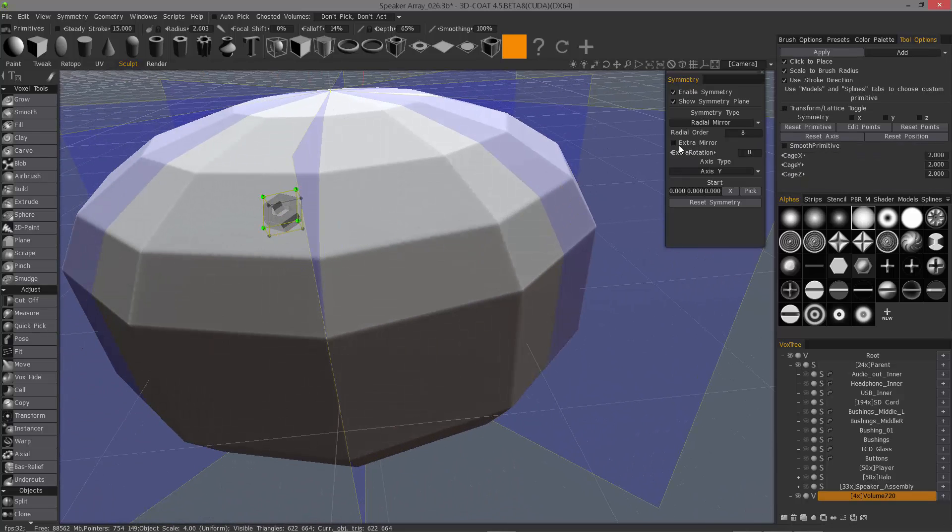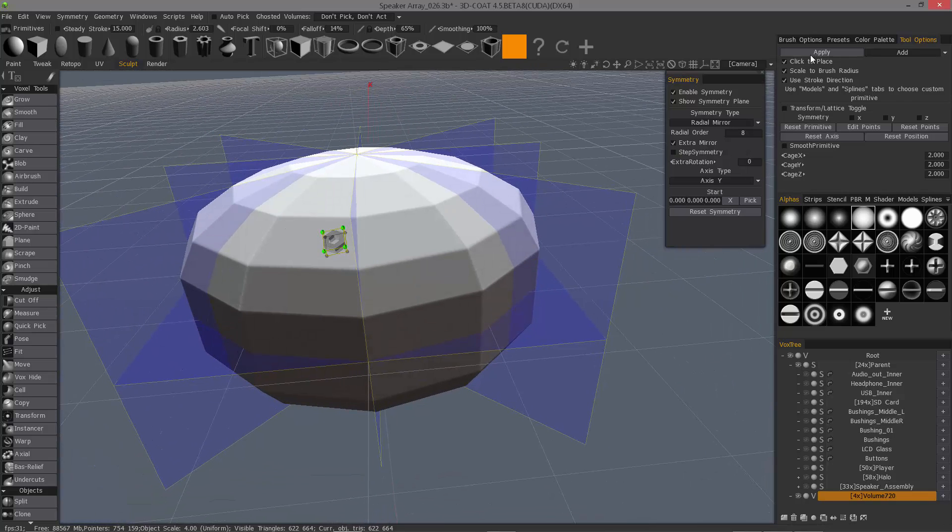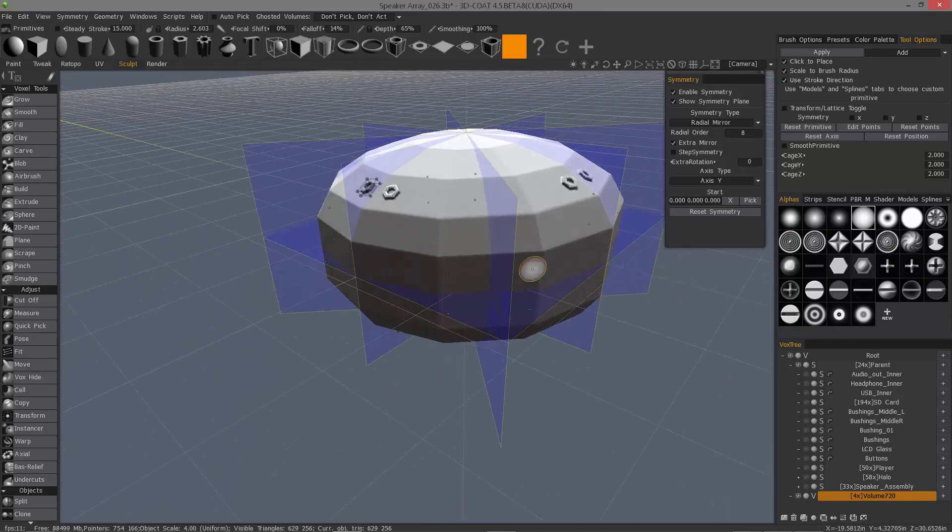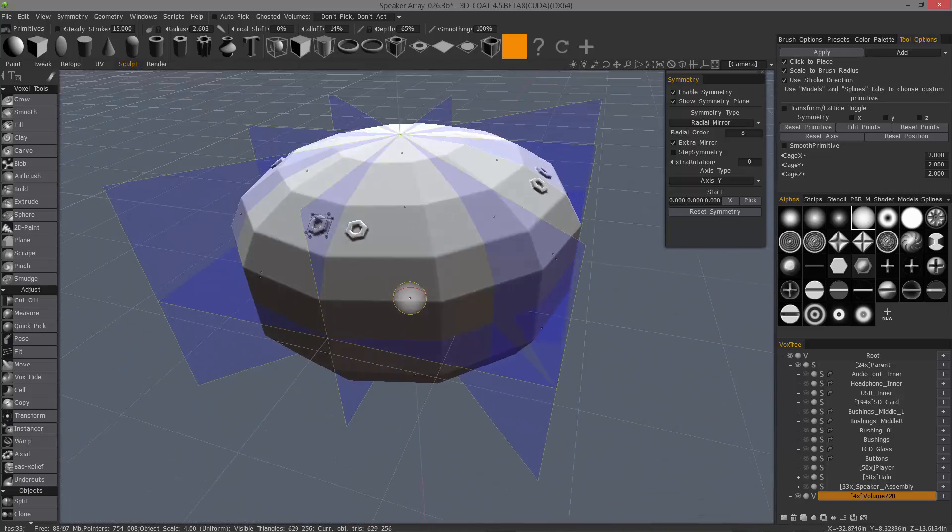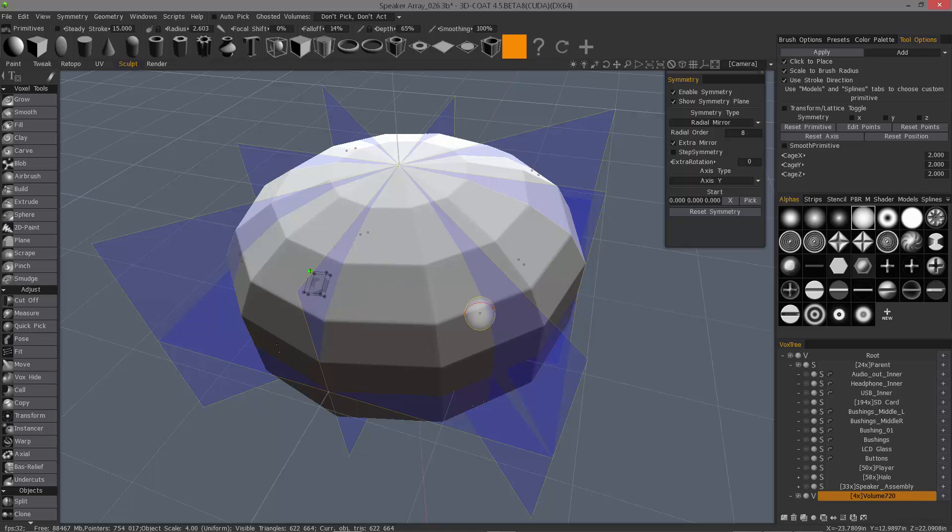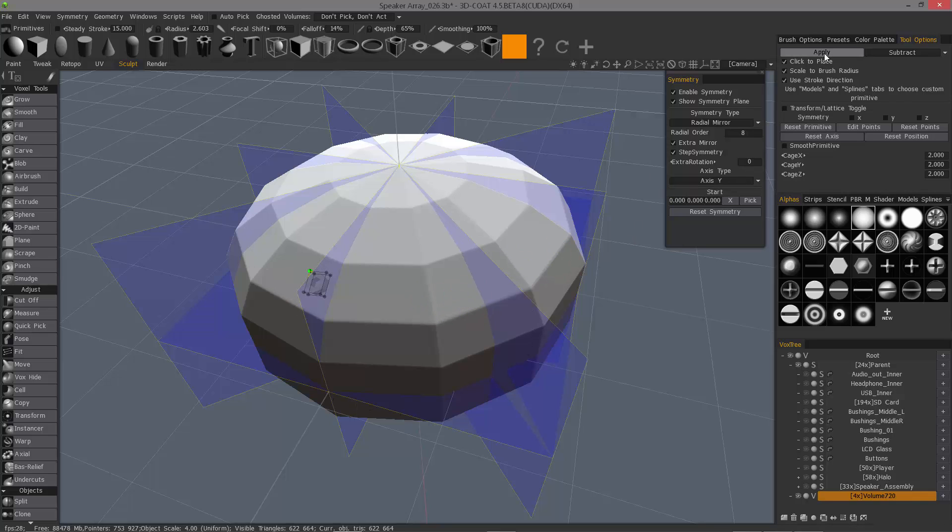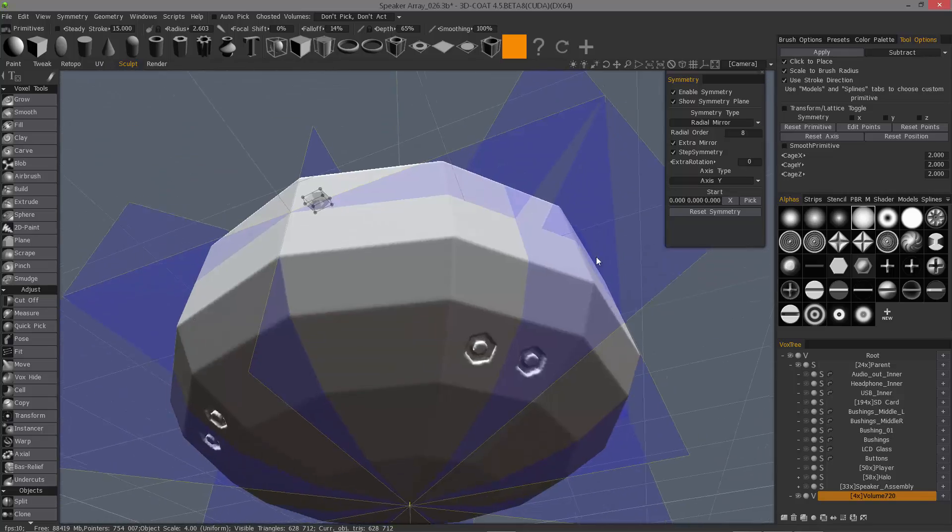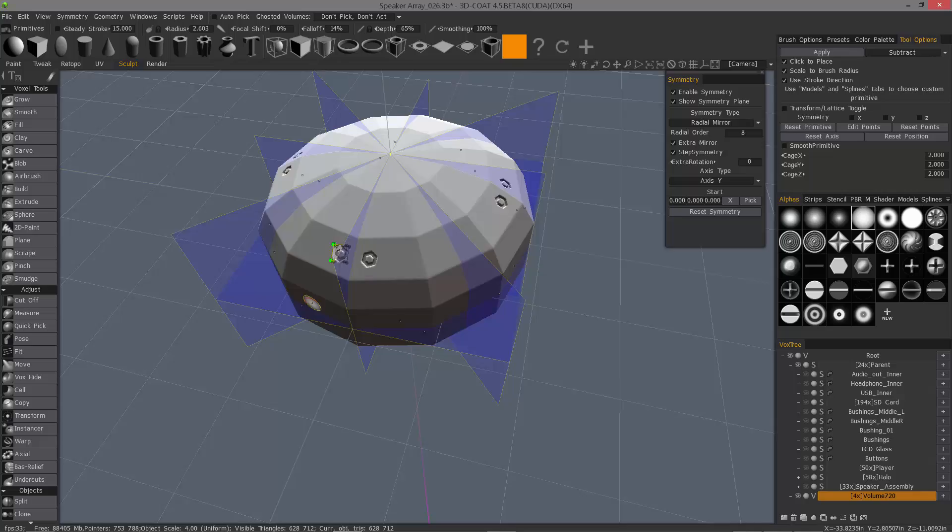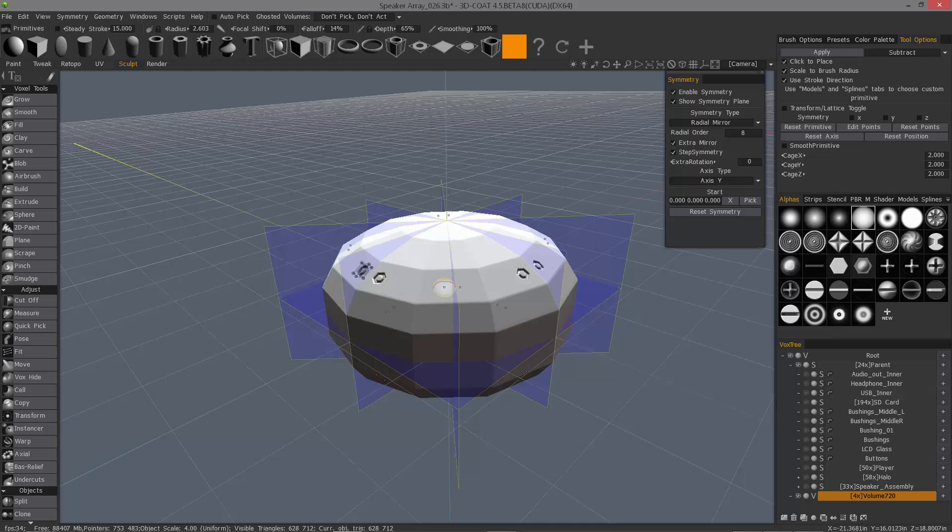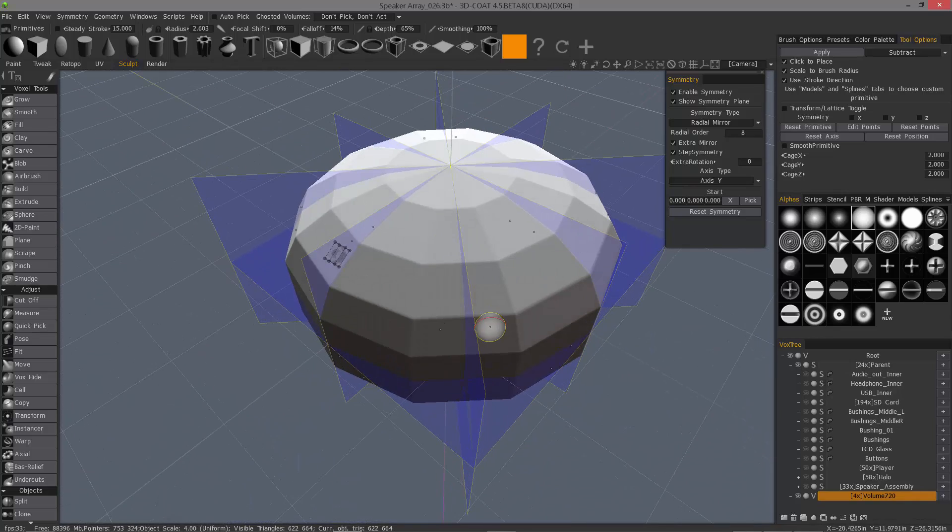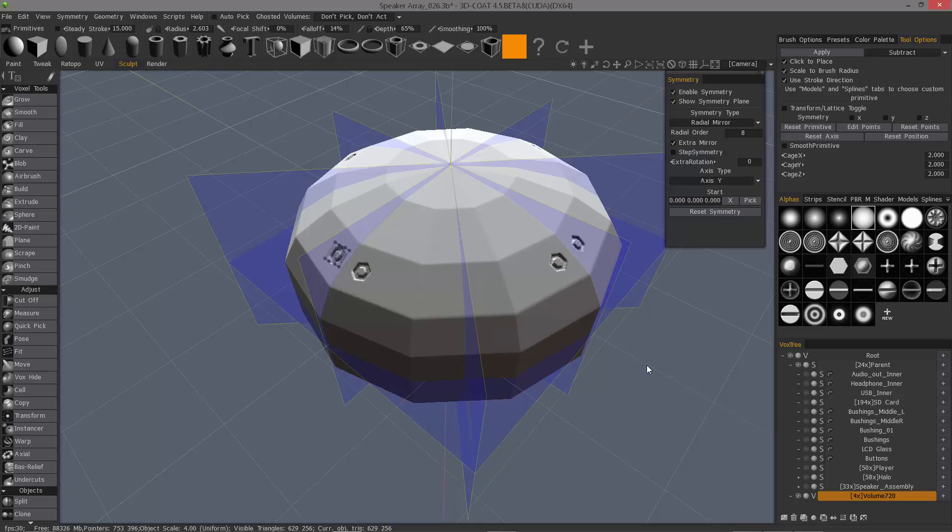Now I'm going to turn extra mirror on. And I'll hit apply. You can see it happened at the bottom as well. Let me undo. Now this time, I'm going to turn subtract on. And I'm going to choose step symmetry. And you'll see the result. So it's offset right in the middle in between these. So I'll undo. I'll turn that step symmetry back off. Hit apply again. And there you have it.